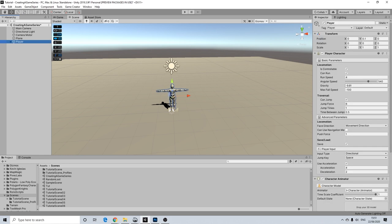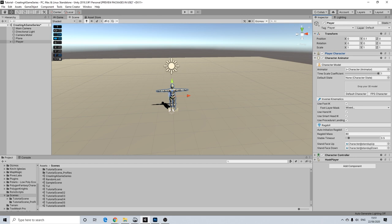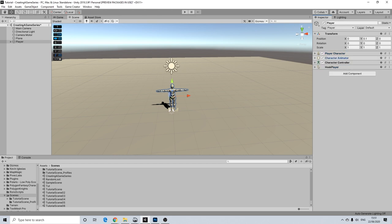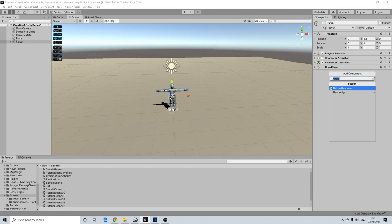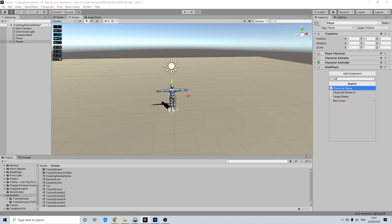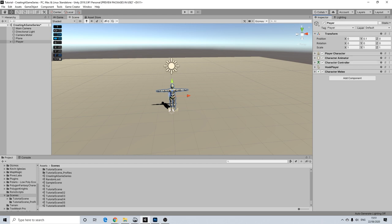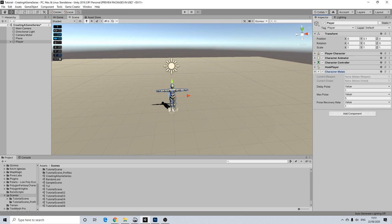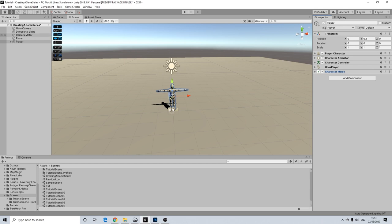Now the next thing I am going to do is I am going to make sure that our player has running disabled by default. So if you noticed while he was running around, there was no walking, it was just straight into running. So we are going to turn that off. And we are going to add the character melee component. This is needed in order to interact with the melee module.